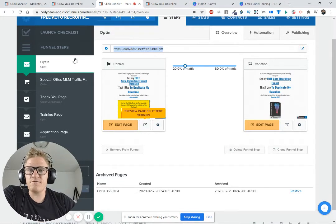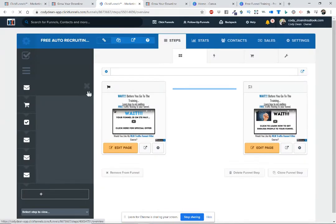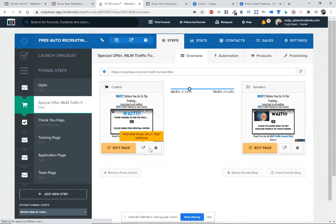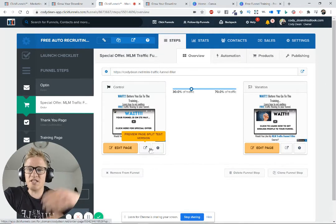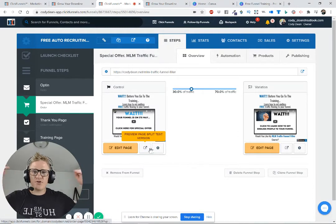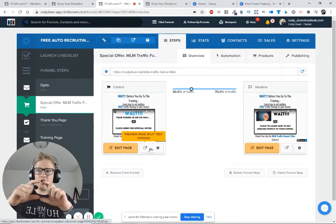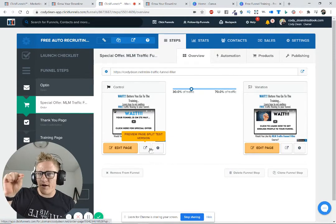After they put in their information — and if you remember going through this funnel — there's a special offer. The offer I give to my team is the MLM Traffic Funnel Filler, as well as the Target Market Connector, which teaches people how to get traffic to their funnel. The funnel is an automated system, but the most important part is the very front — getting people into it.